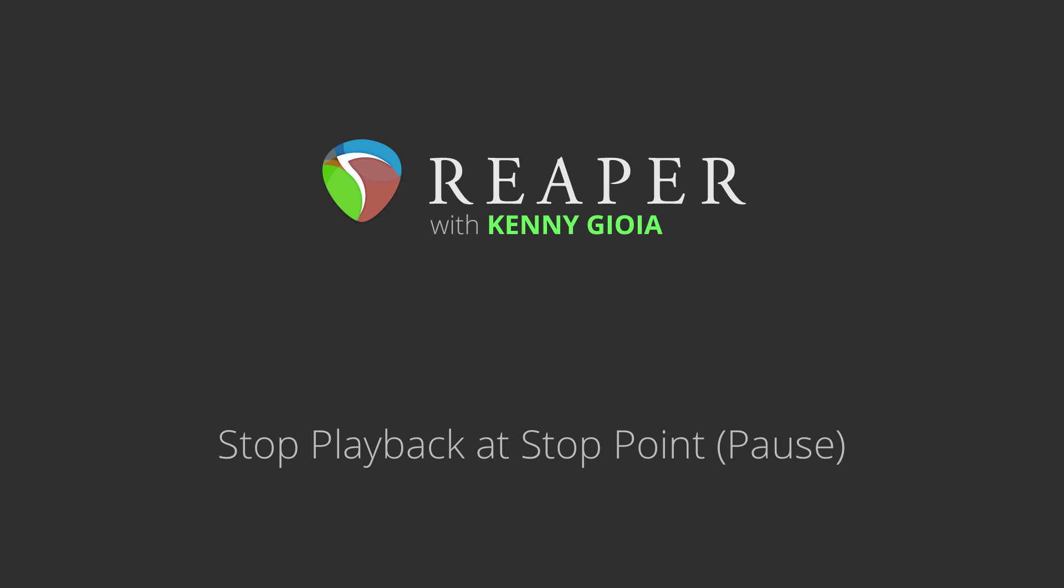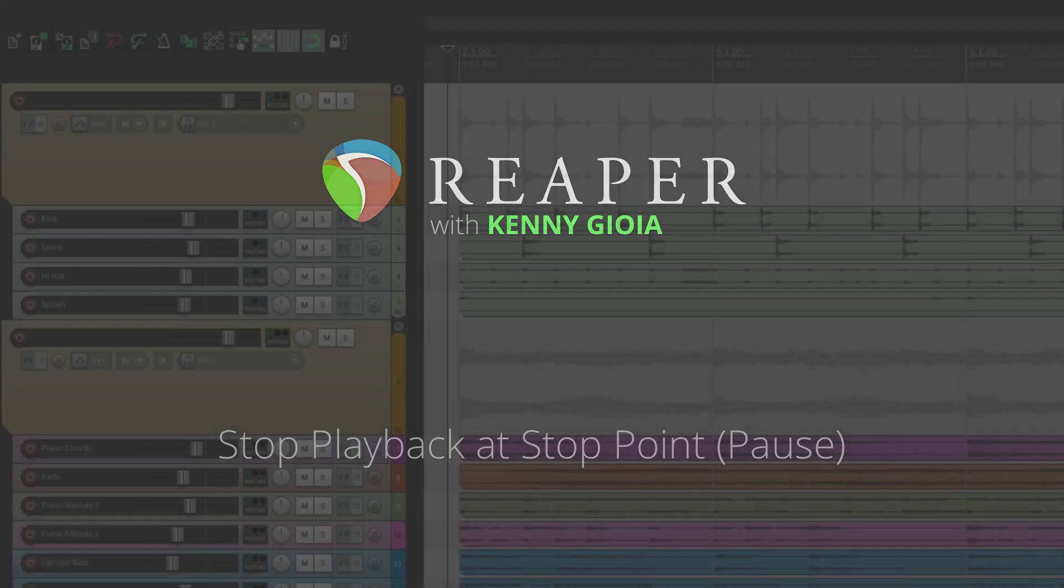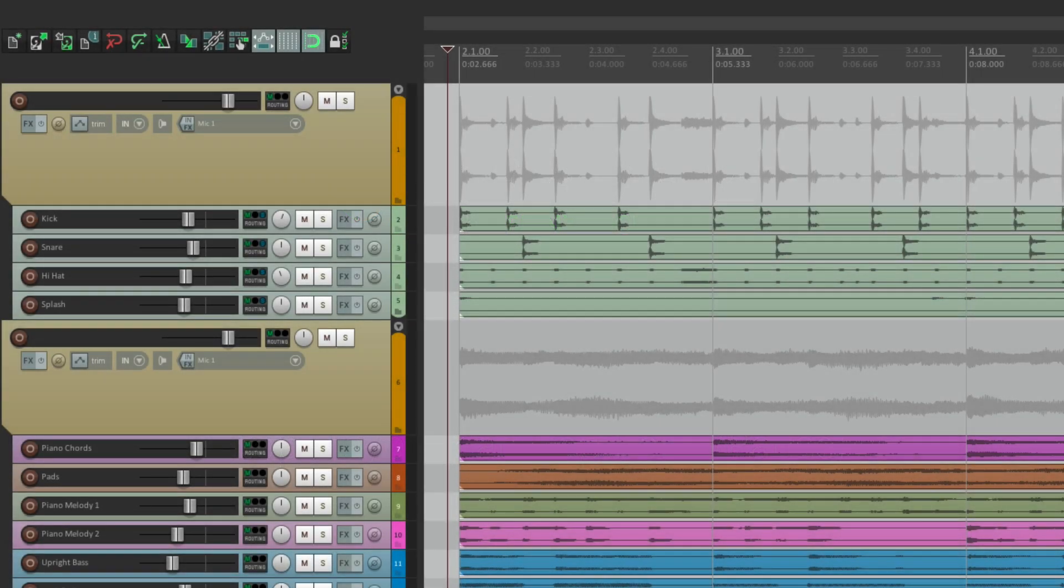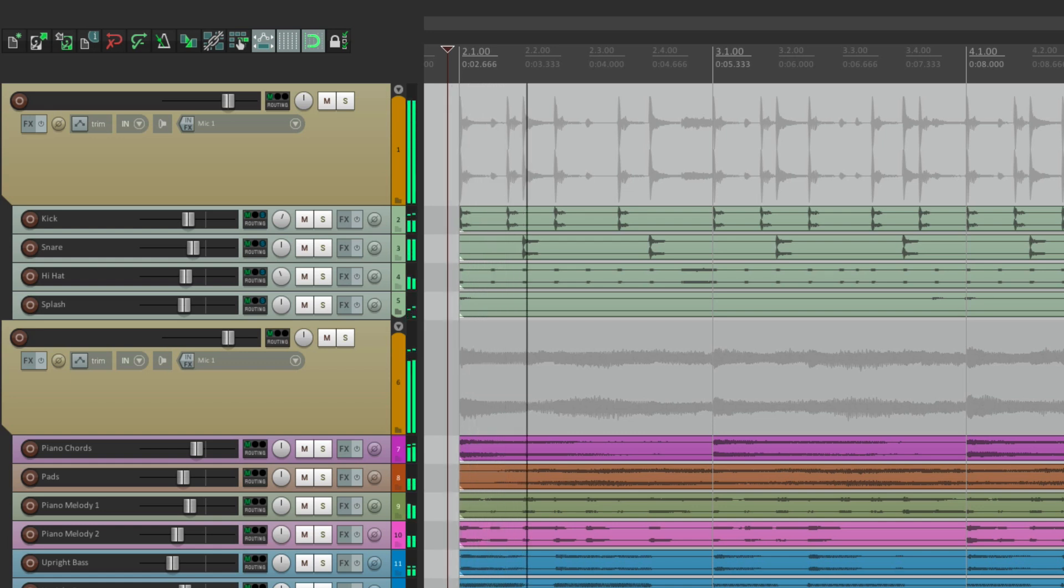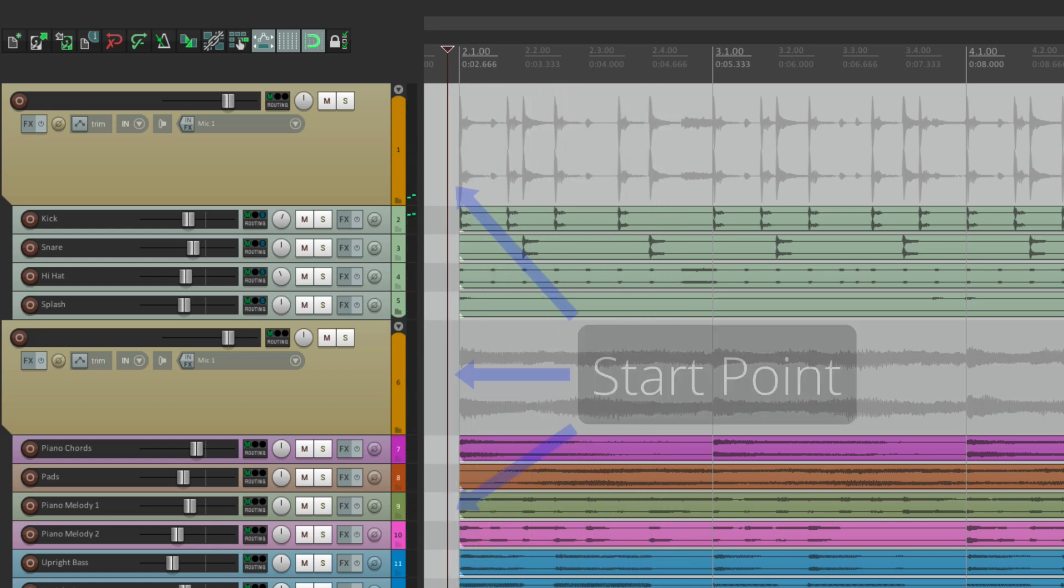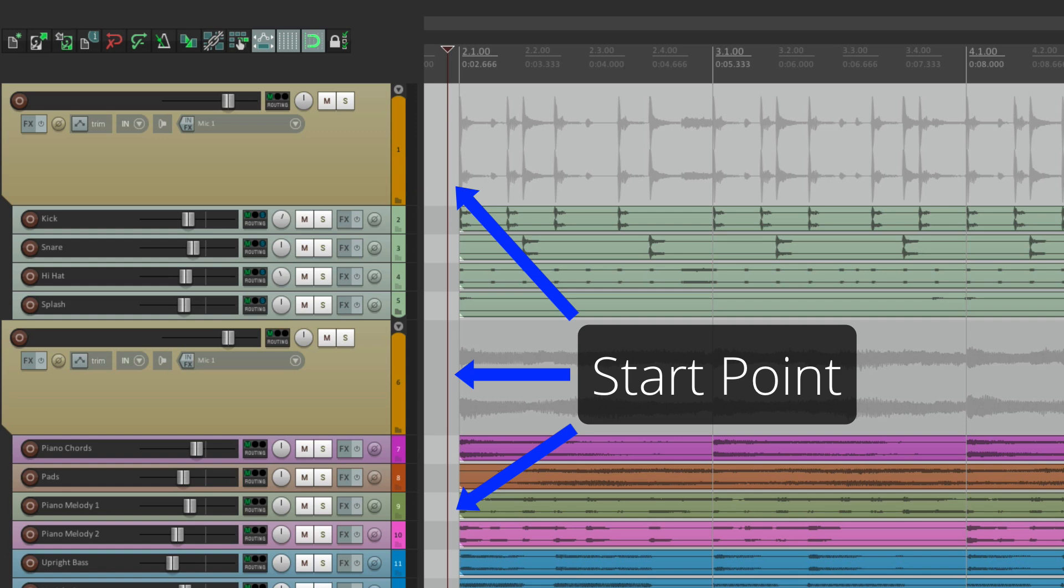Now this question comes up a lot, and I think the reason it's so confusing is based on the wording. So let's go through what we're talking about. In Reaper, if we hit play and then we hit stop, it goes back to the start point, where the edit cursor goes back to the start point.